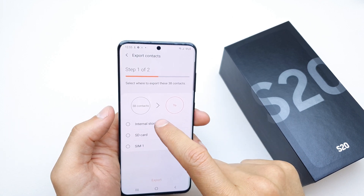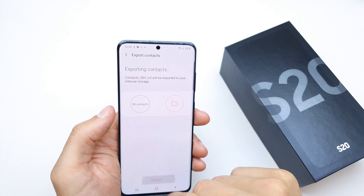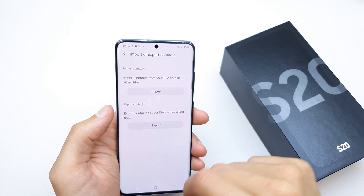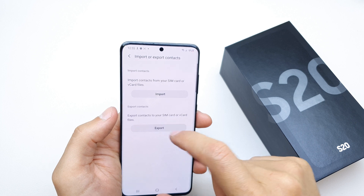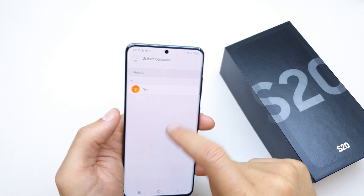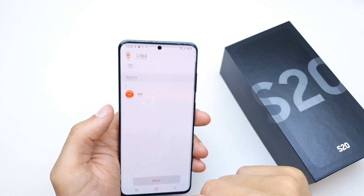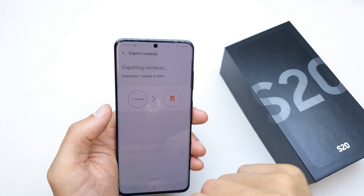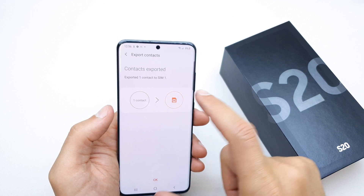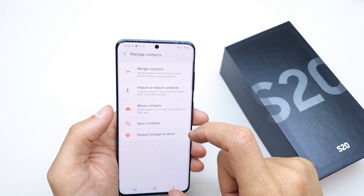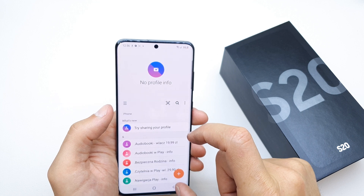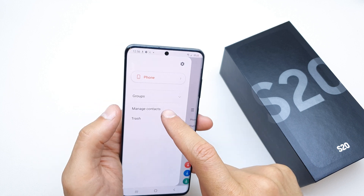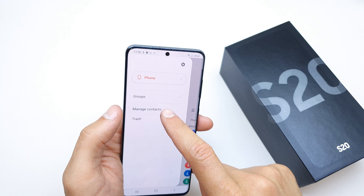For now choose the internal storage. Voila, you can export it. Select the contacts which you want to export and export to the SIM card. Voila, that's it — you have exported your contacts to the SIM card.